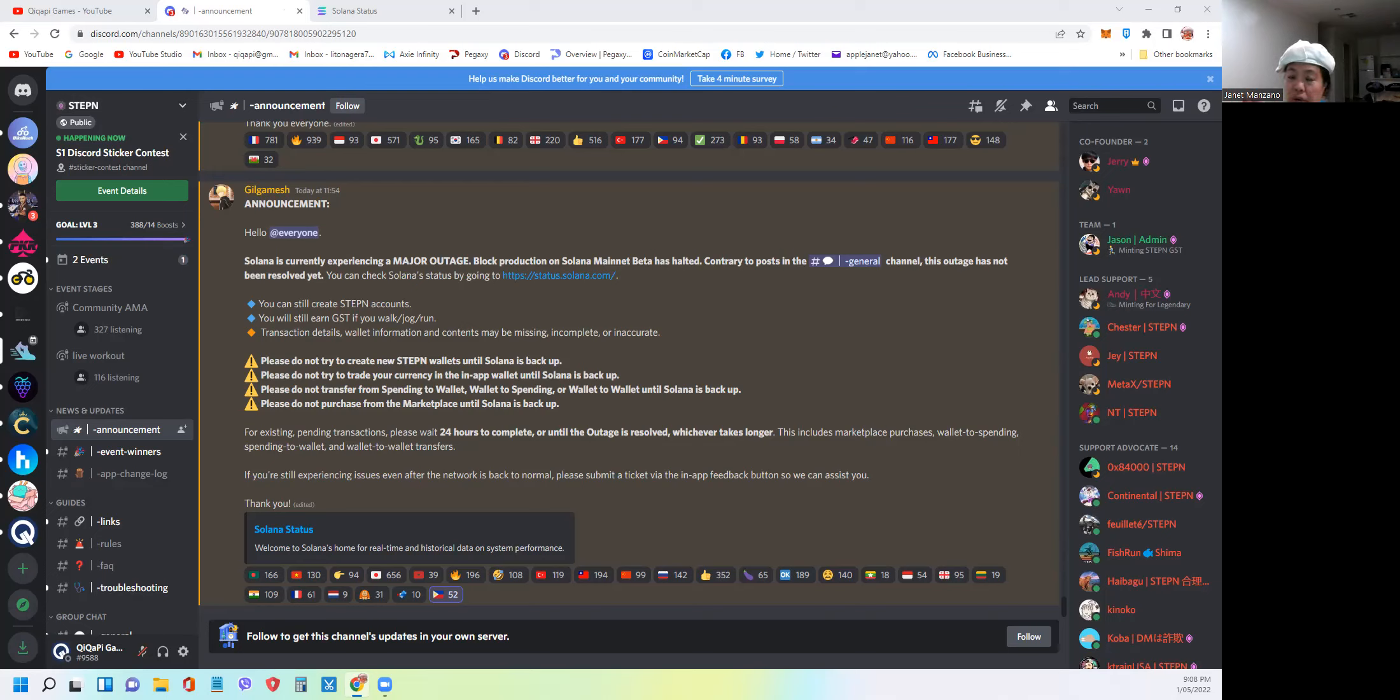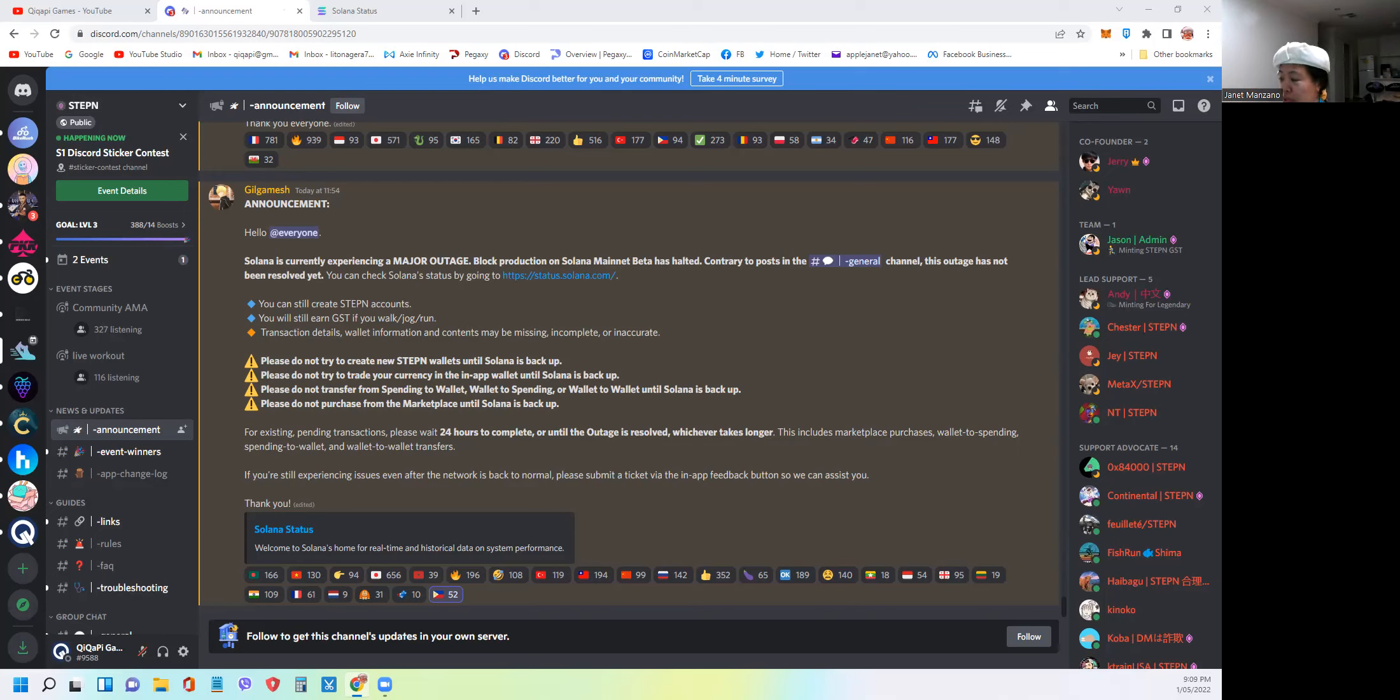If you're one of those who were affected already, she specifically said to wait 24 hours to complete or until the outage is resolved. So now, the main thing that I want to show you here is how to check.